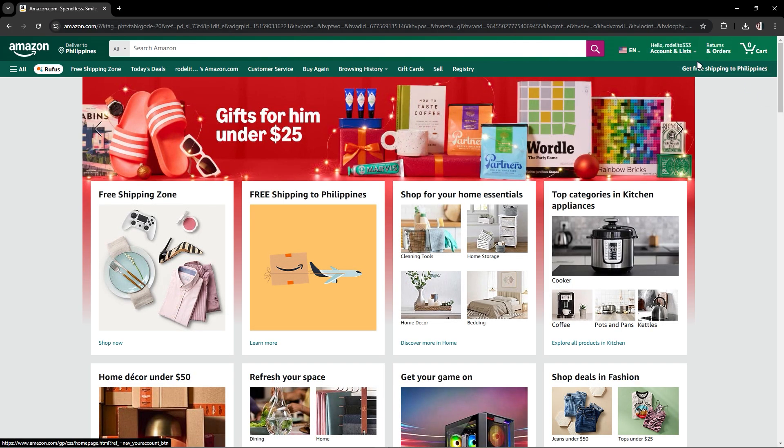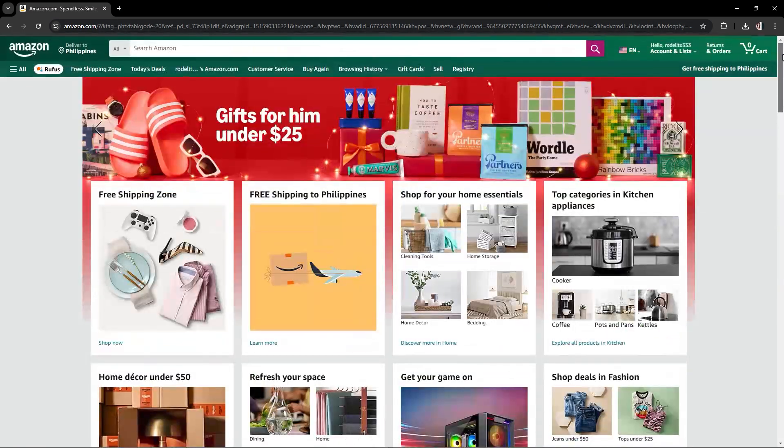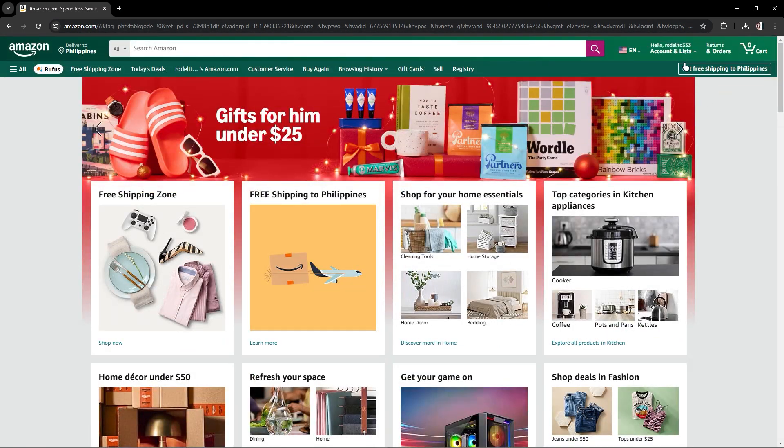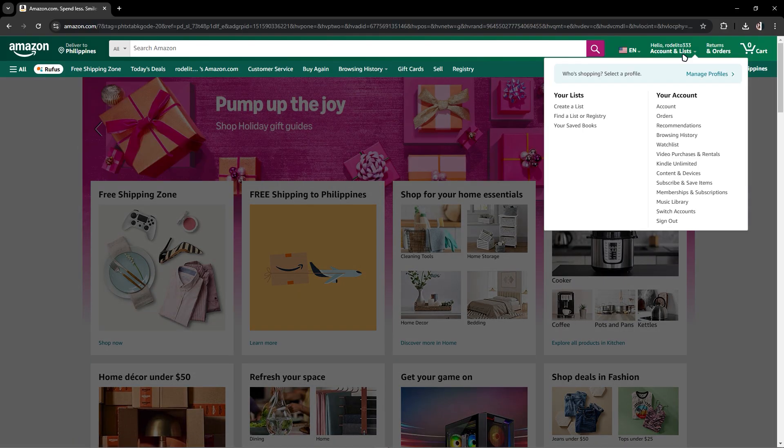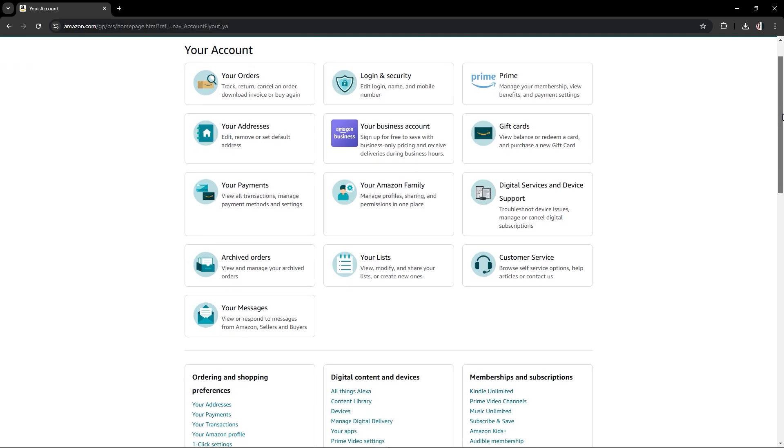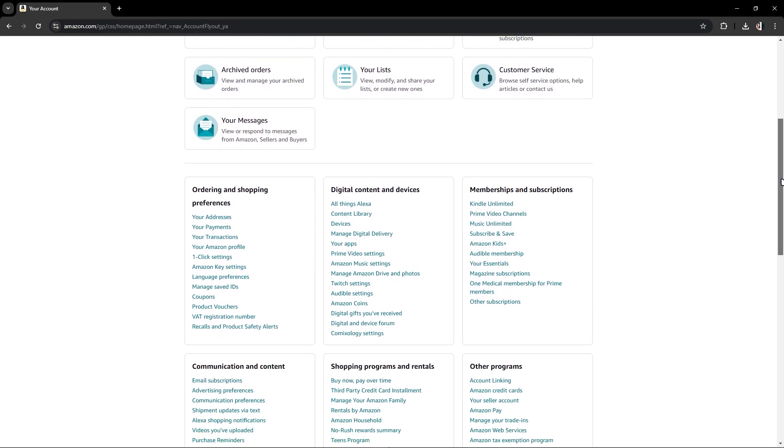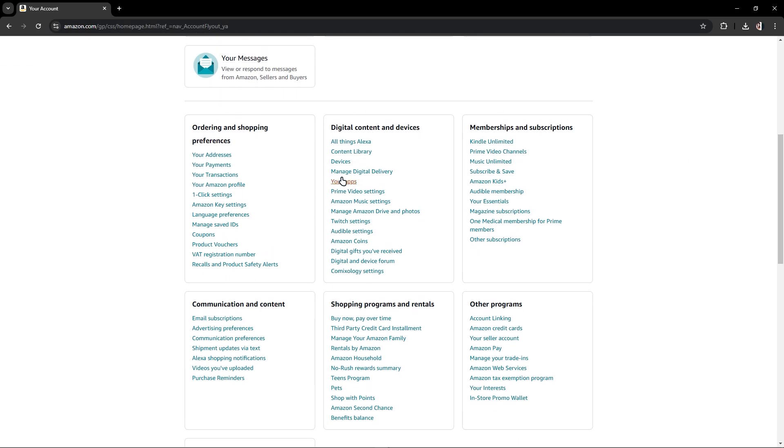As you can see, I have logged in to my Amazon account and you should go to your Account. Just click this Account and you just have to navigate here in the bottom, and in the Ordering and Shopping Preferences.